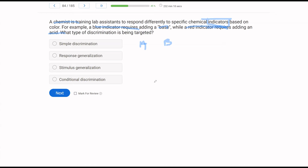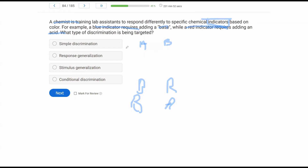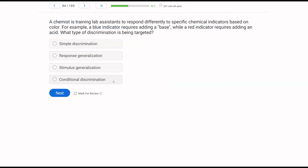With conditional discrimination, not only do they need to know the difference between blue and red, but they also need to know blue is for base and red is for acid — so they're discriminating on multiple levels. They see a blue indicator, know it's blue, and then discriminate to base. What chemical they're using is conditional on discriminating between the colors. This is a more complex way to teach stimulus discrimination.